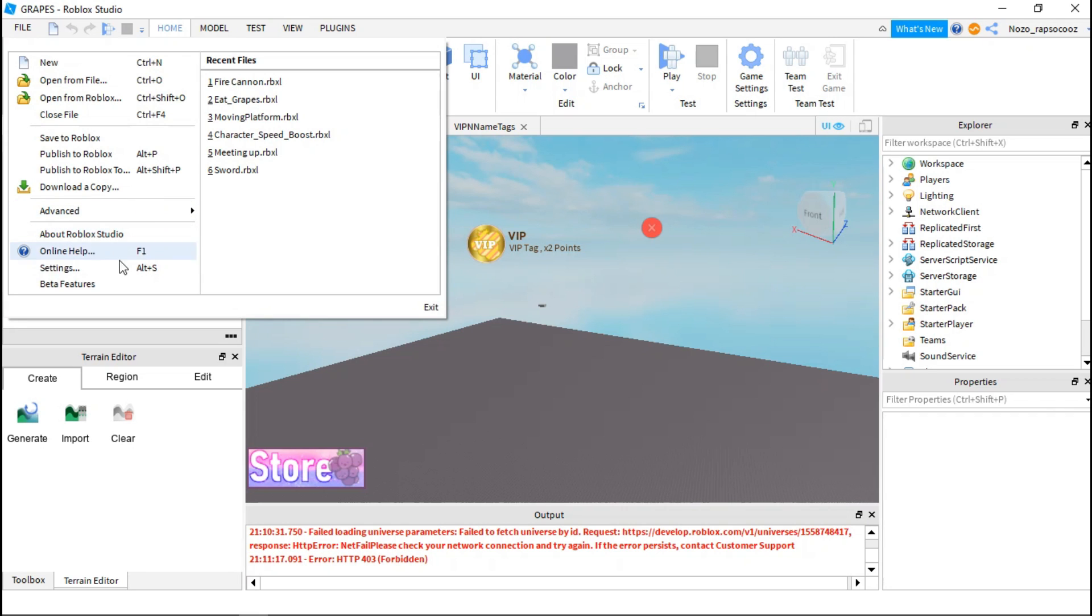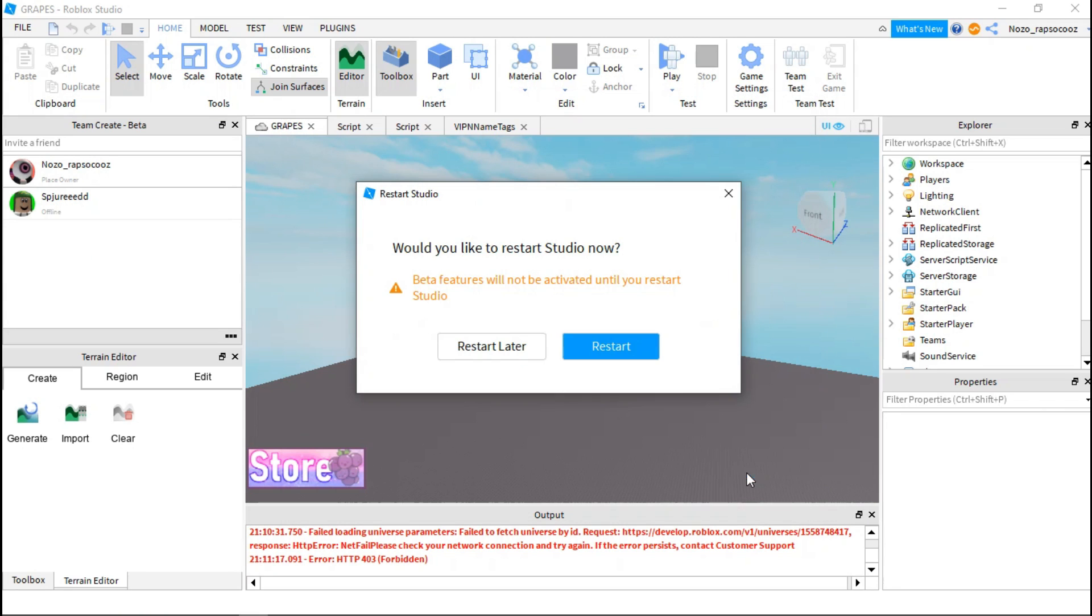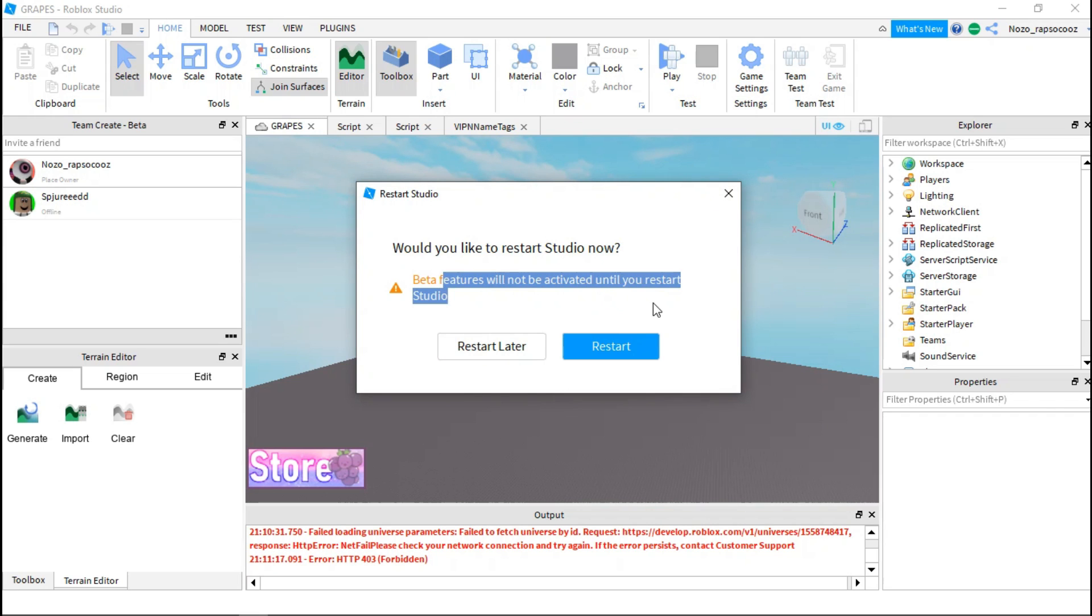So what you can do is to go to beta features and game access permission, click Save, and then restart.